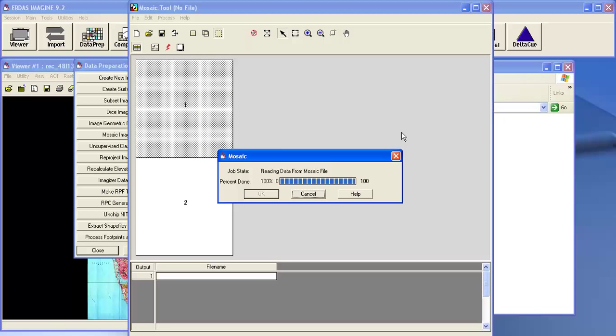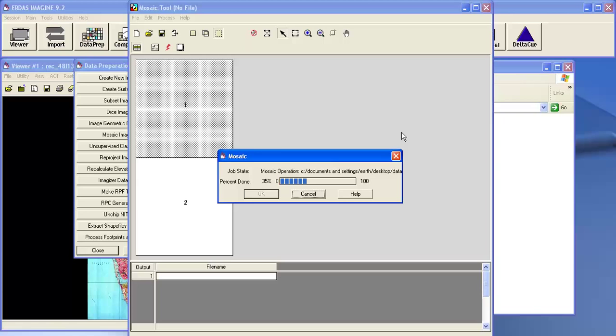Now it is doing the mosaic operation. You need to wait a few minutes to complete the process.